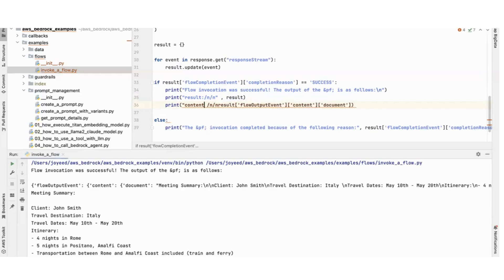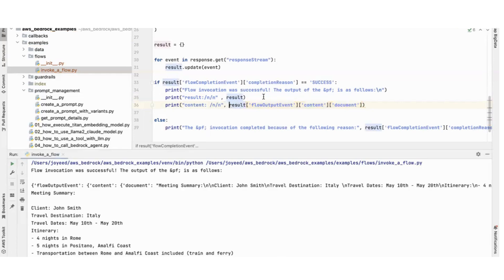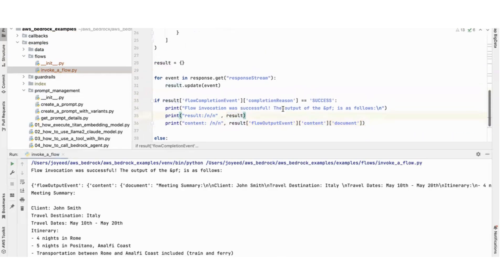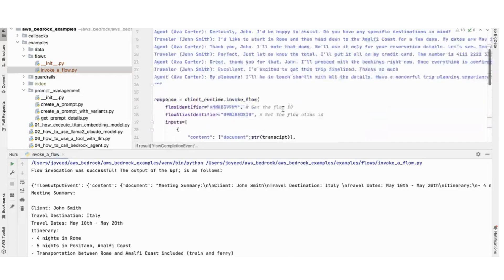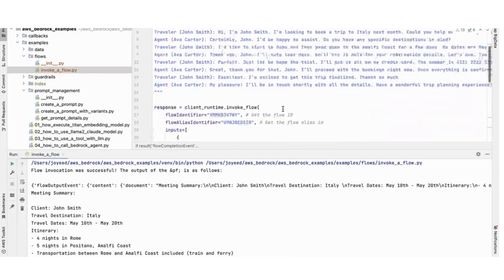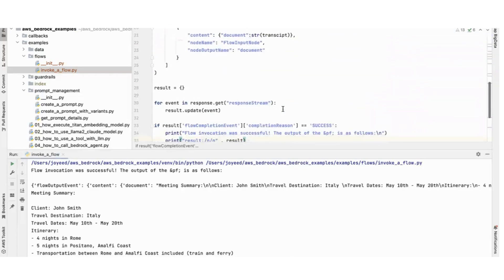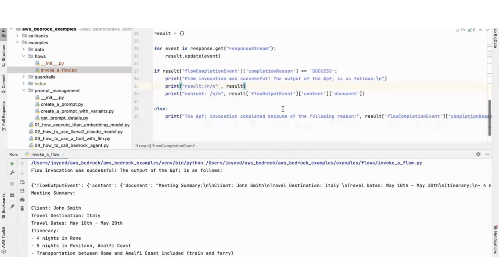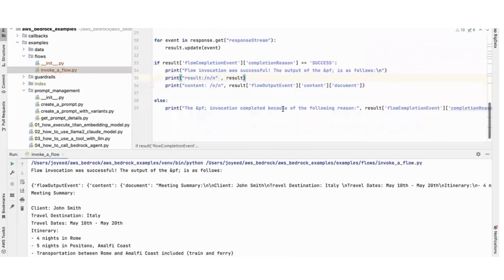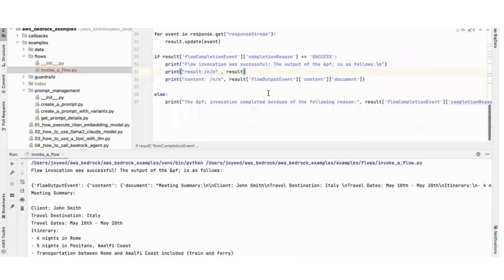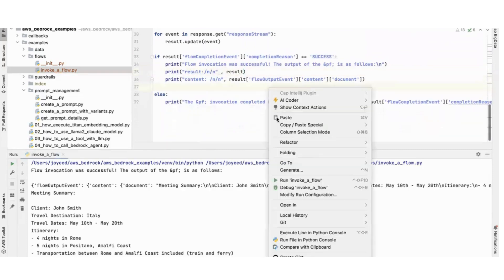So now let me run this. This is the code, I'll upload this code in my GitHub also so that you can take a look at it. Let me run this and then we will see.